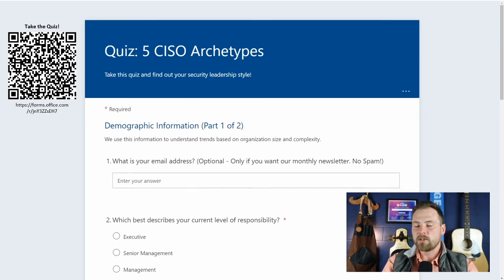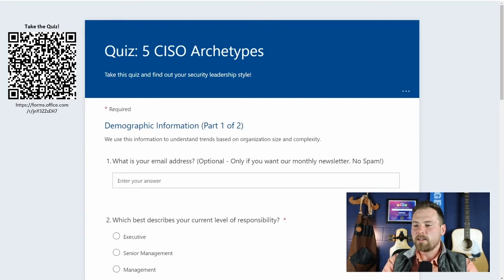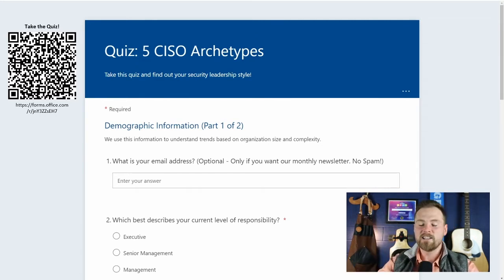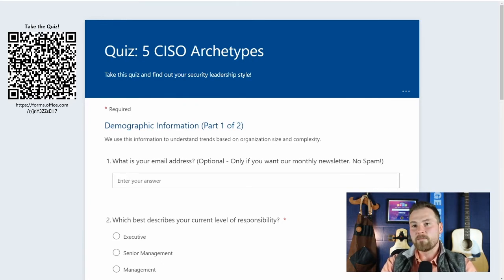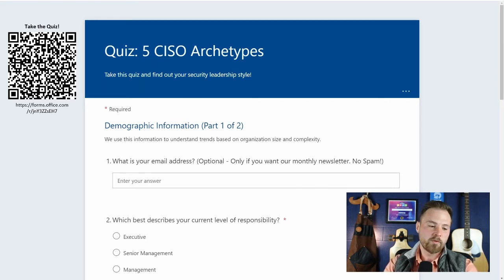We'll ask questions like your current level and what type of organization you work with, because an interesting future result will be correlating organization types to CISO archetypes — for example, whether Fortune 500 companies tend to attract a certain type of security leader versus startups. We currently have about 100 participants and we're seeing some trends emerge. We'll share the aggregated data out with the community as we gather enough quiz results.